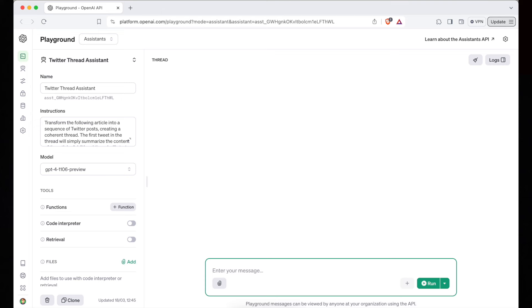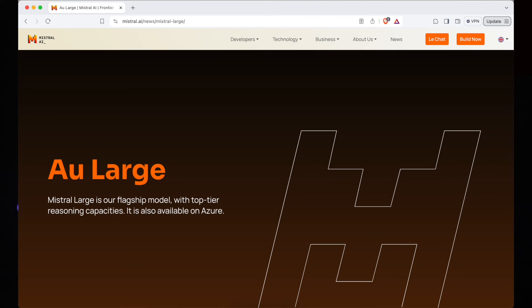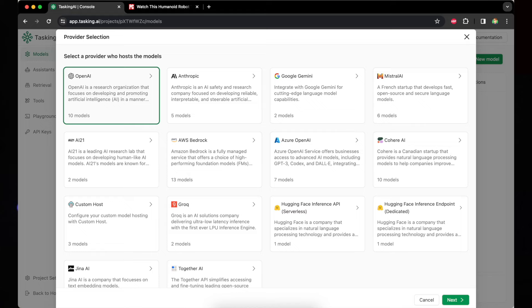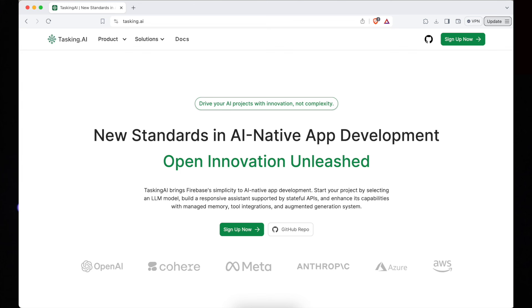If you're like me, you have created assistants inside OpenAI Playground. You recently heard about new shiny models like Claude 3 and Mistral Large, and you heard that they are outperforming GPT-4 on some benchmarks. You might be feeling a bit frustrated as you can't use them for your assistants. So I've been on the search for a solution that allows me to run my assistants with other models, and I've found this game-changer solution called Tasking AI.